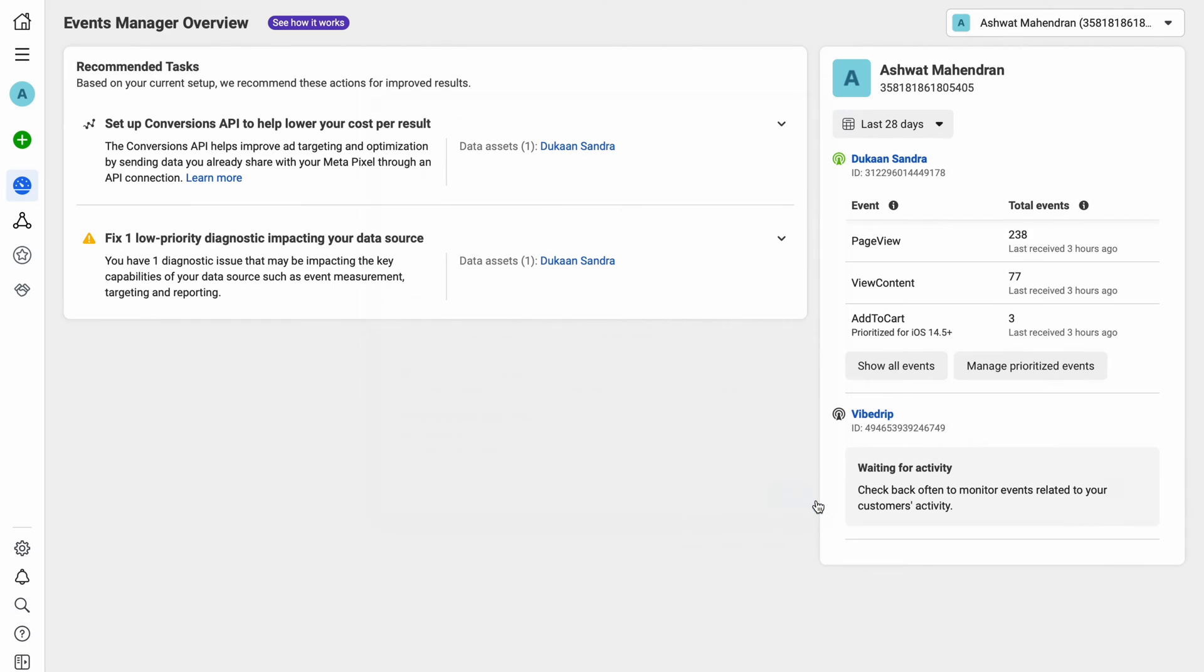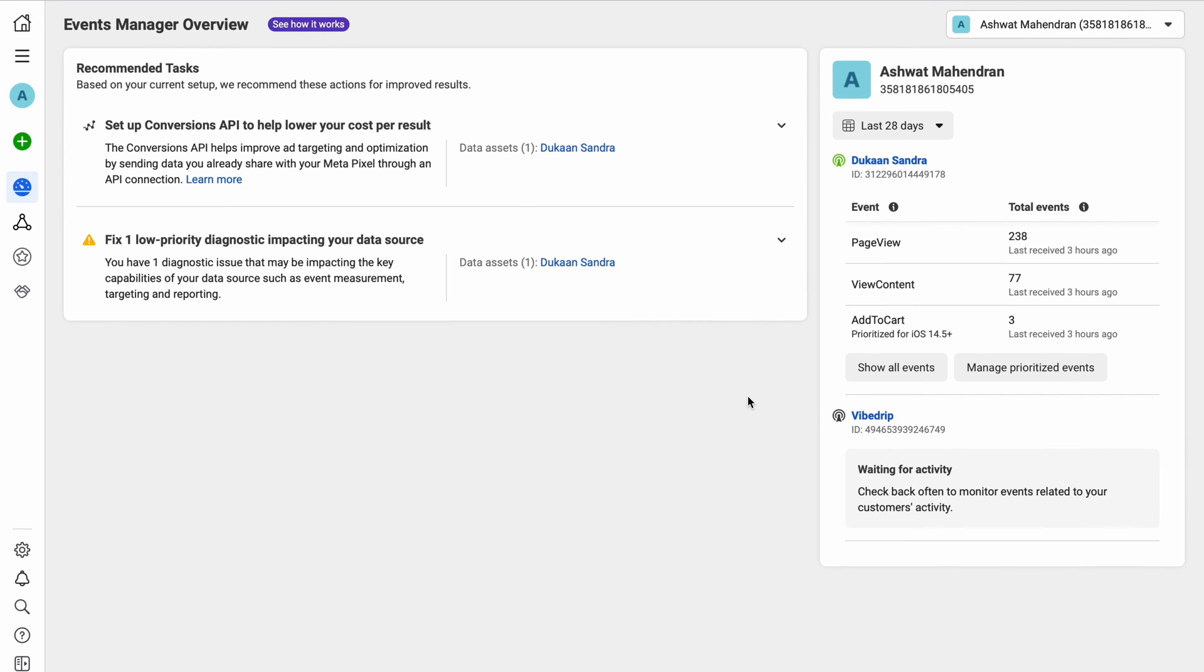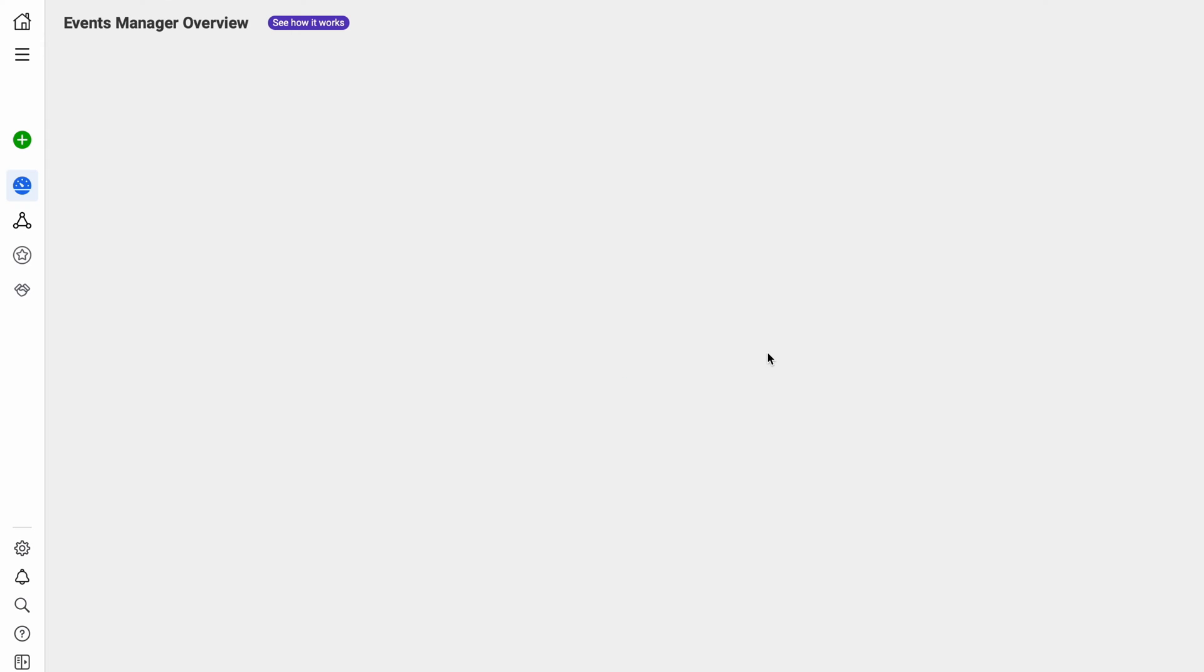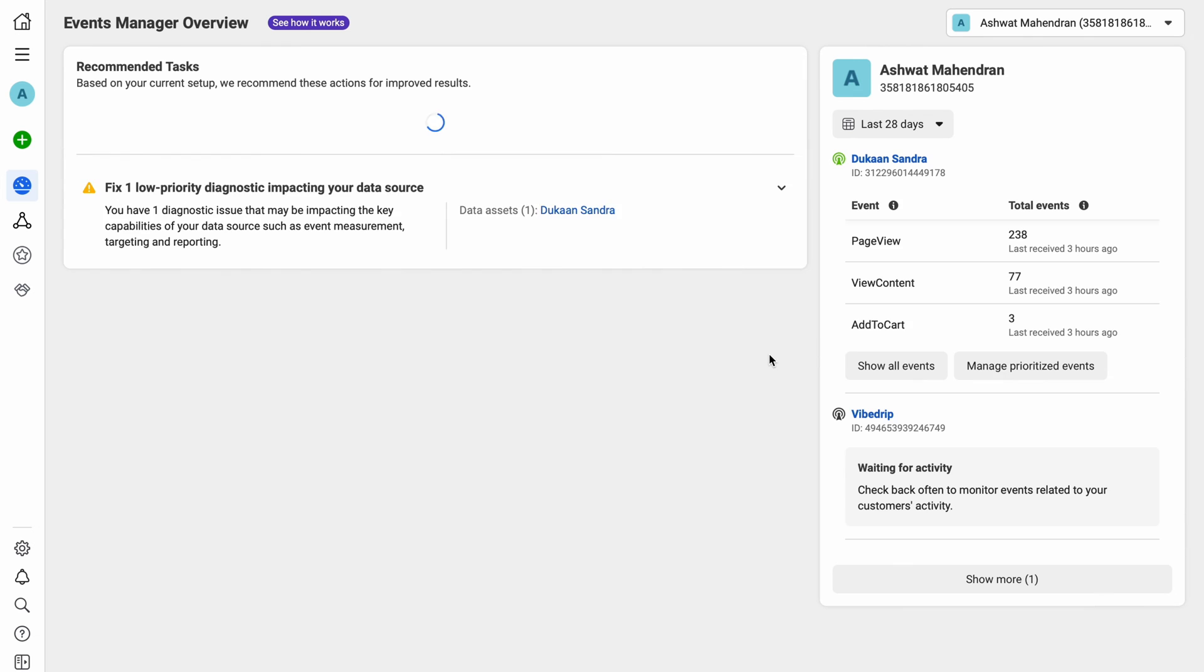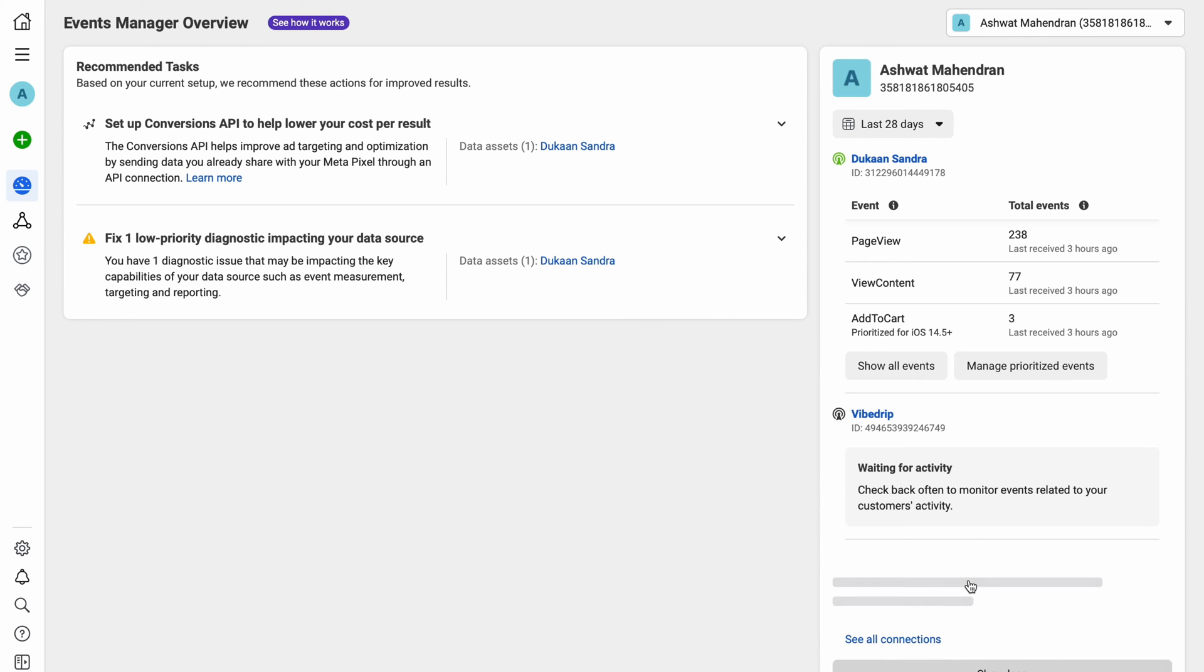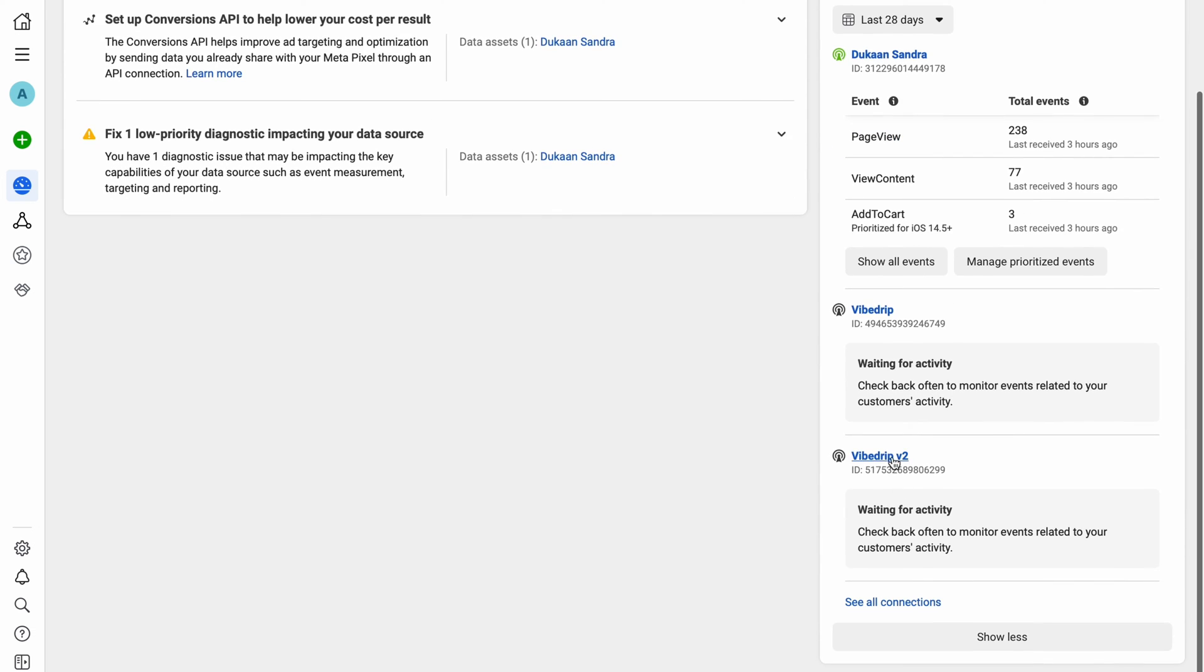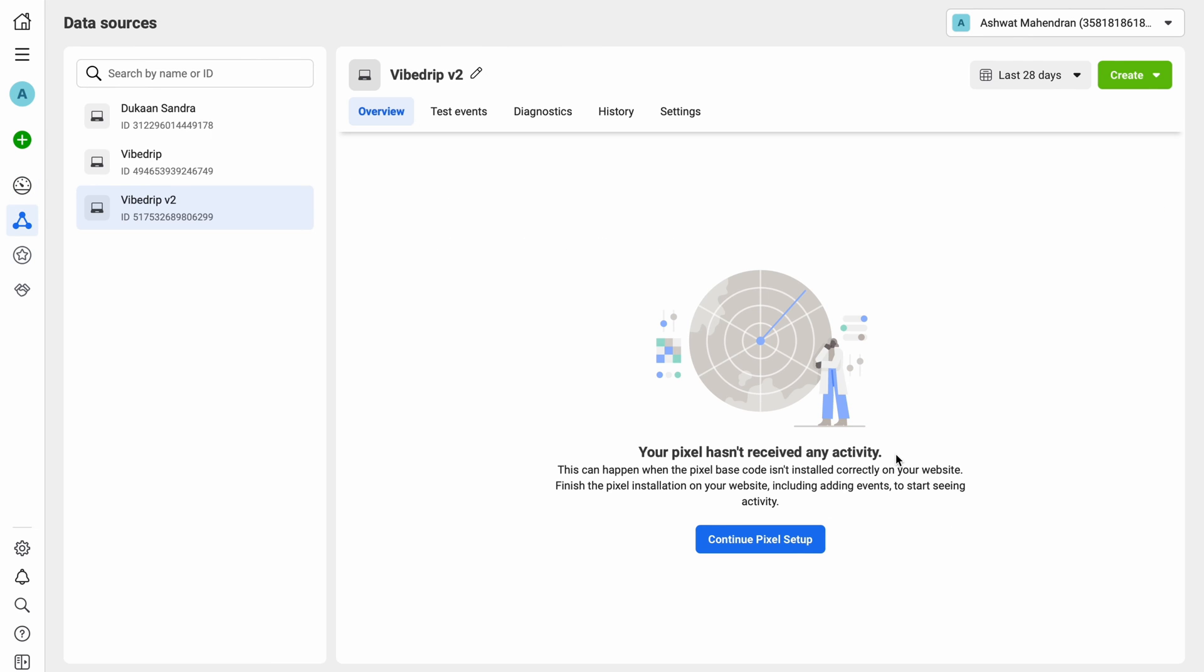Don't worry, you can always add conversions API later if required. Now your pixel is created. When you refresh your events manager, you should now be able to see the new pixel data source from the list. Click on the new pixel's name to open its data page.